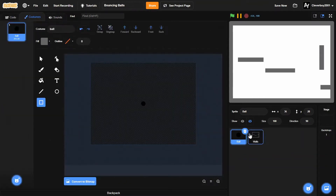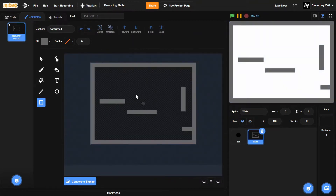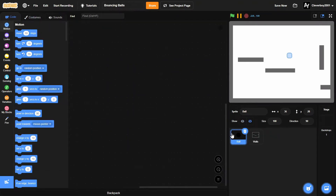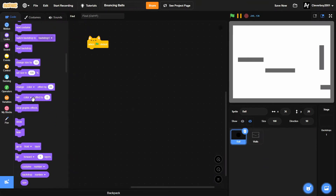In here we have two sprites: one named Ball and one named Walls. In the Ball sprite there is a simple circle, and in the Walls sprite there are some simple platforms.